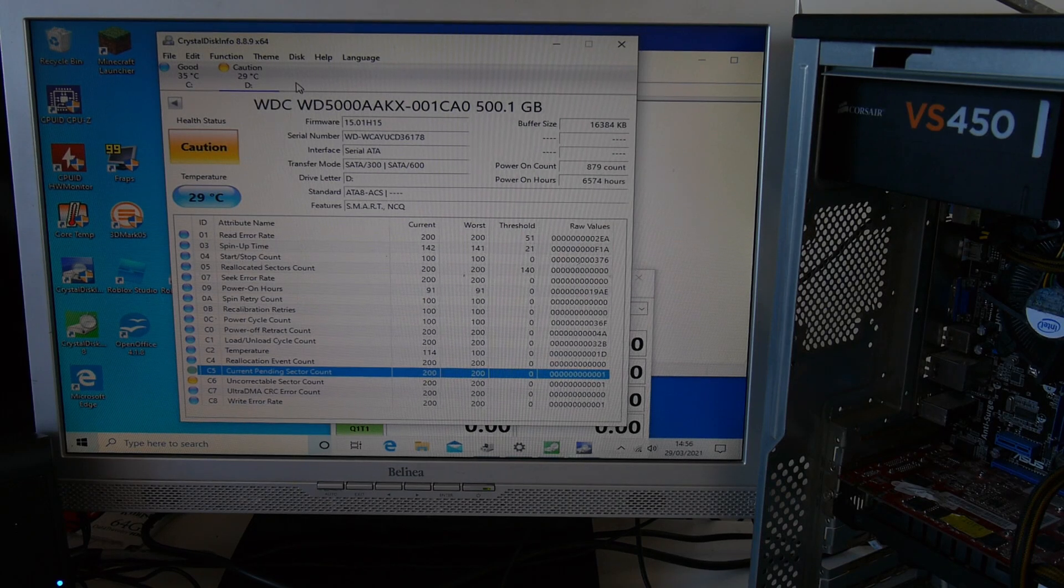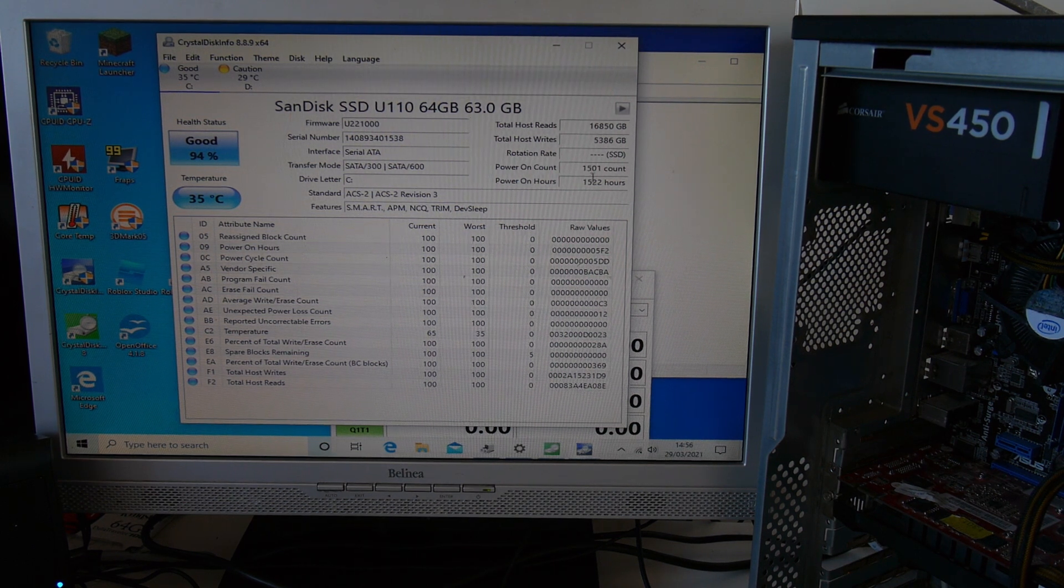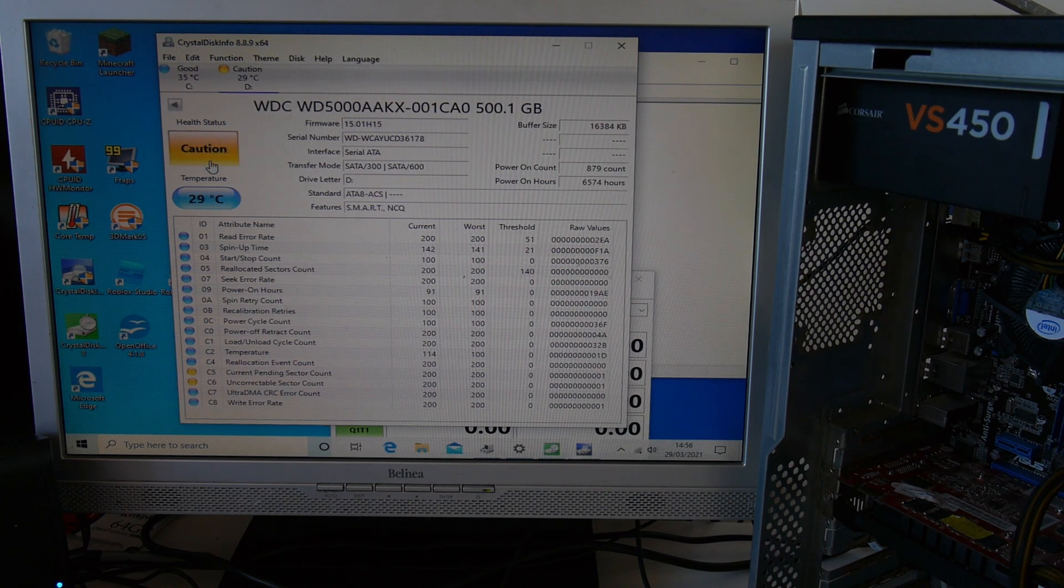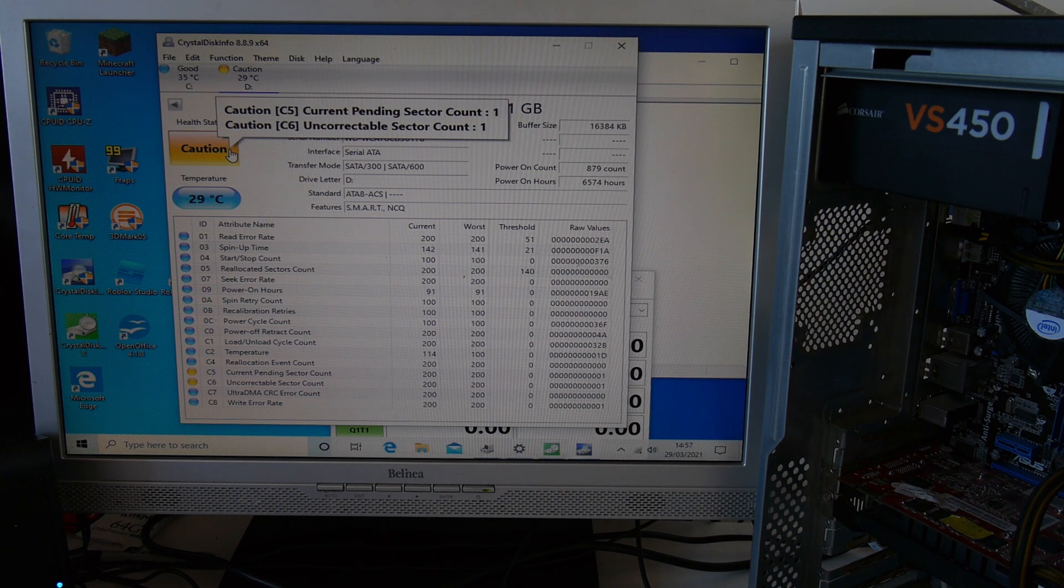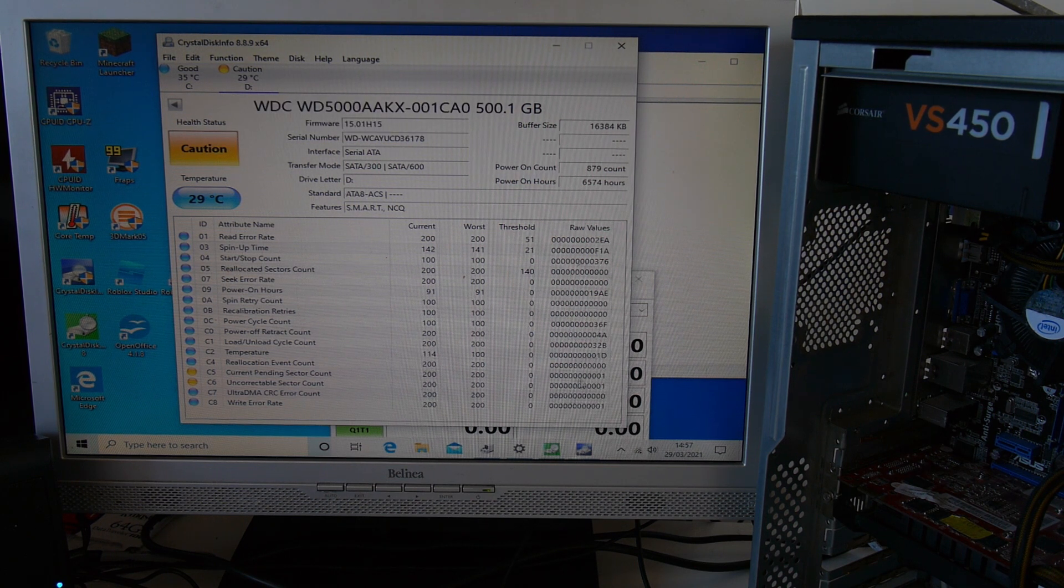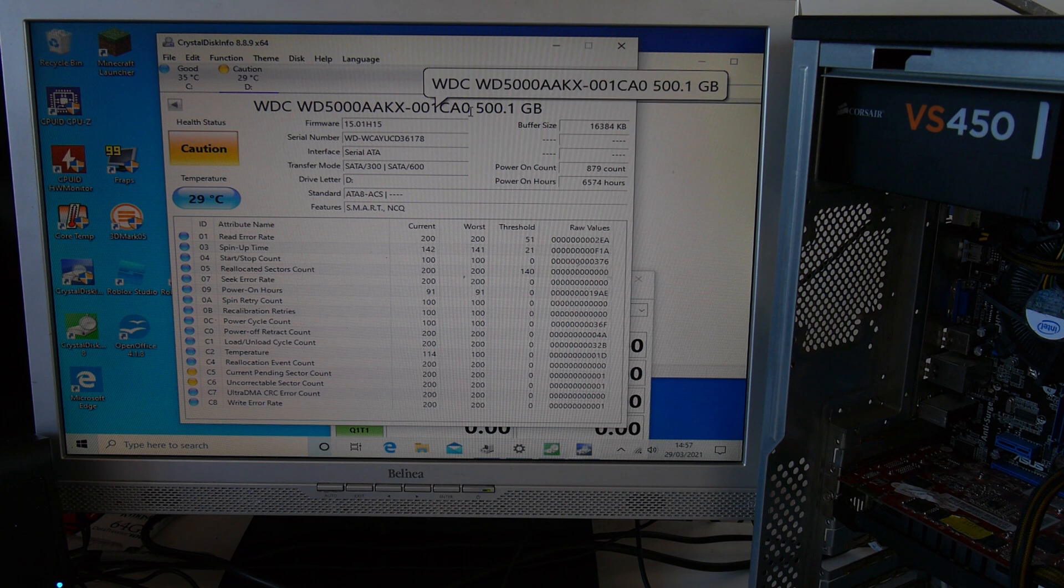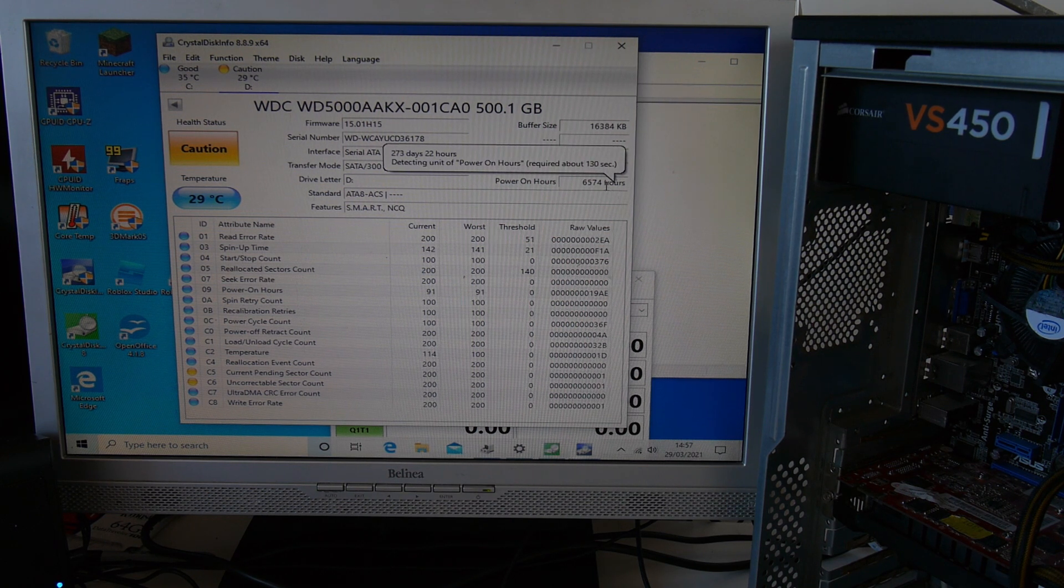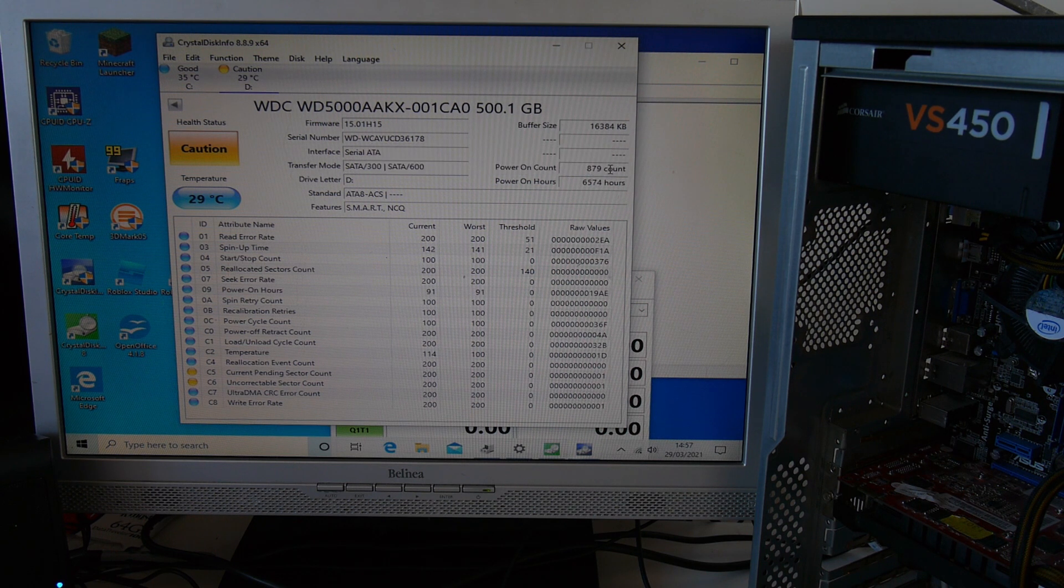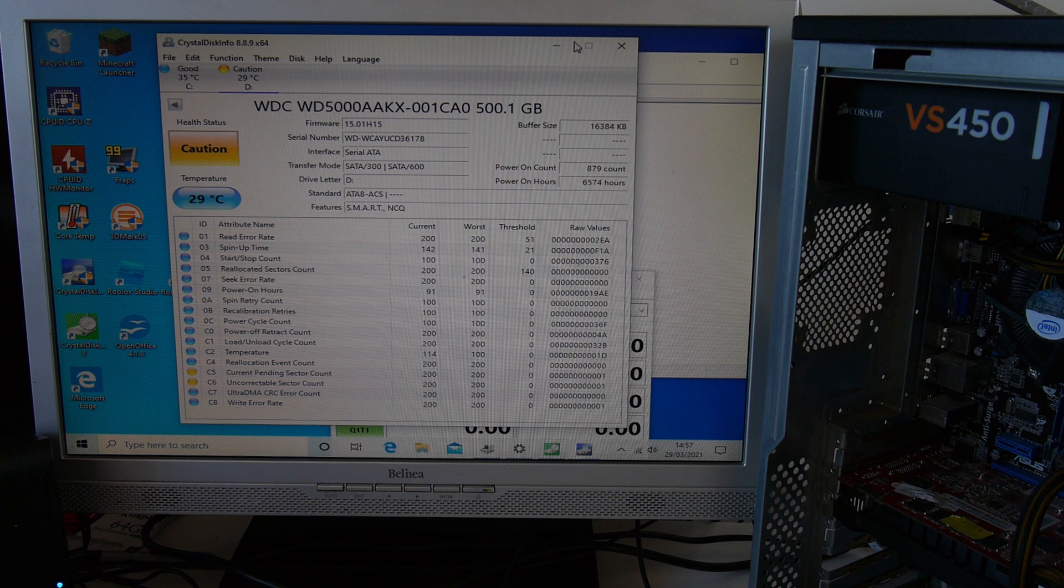In the last video we were talking about Crystal Disk Info and how you can use it to tell you the health of your drive. So the SSD drive is good, 94%. The hard disk drive has a caution health status warning, so uncorrectable sector count 1, current pending sector count 1. That's maybe not anything too serious, but this is one of the reasons why you don't necessarily want to buy second hand hard drives. You don't know how they've been treated, how much this has been used, 273 days, so maybe a good idea not to trust this with important things.